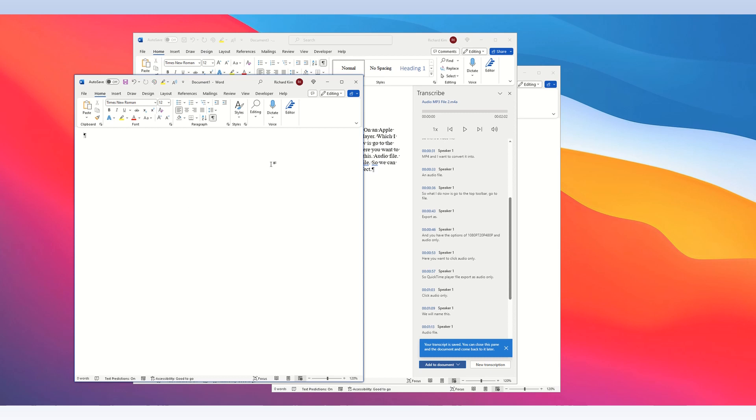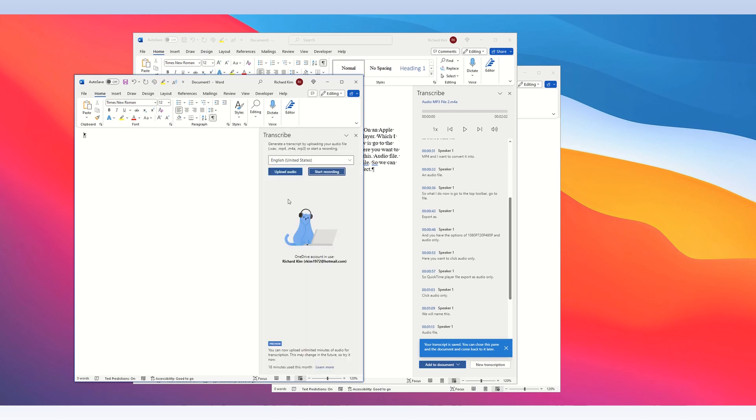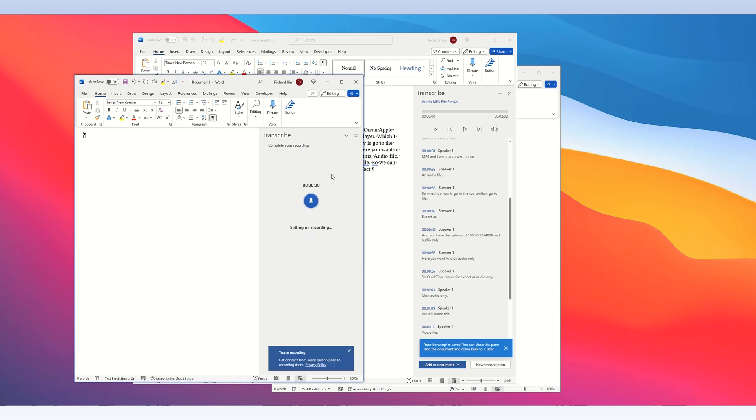Second option, if you go to dictate, transcribe, and instead of picking upload, you pick the second option, start recording. When you click this, you can transcribe an audio recording directly into Microsoft Word. So let me click this, start recording.